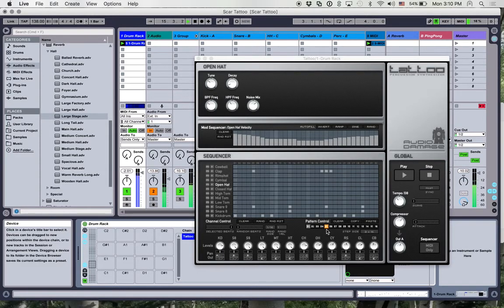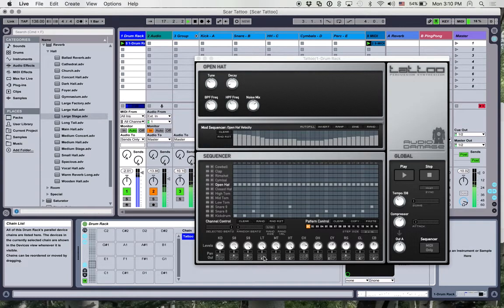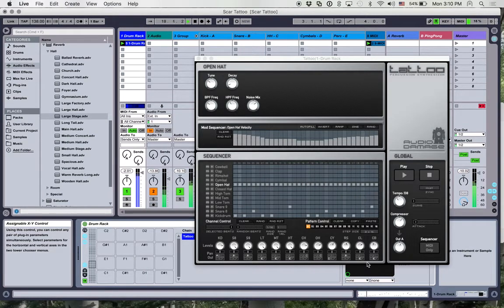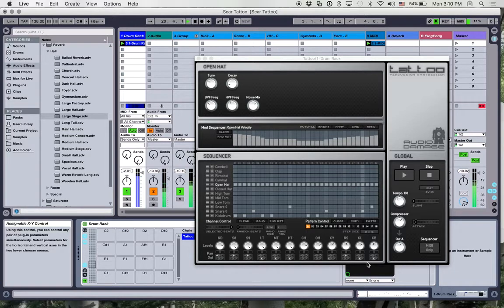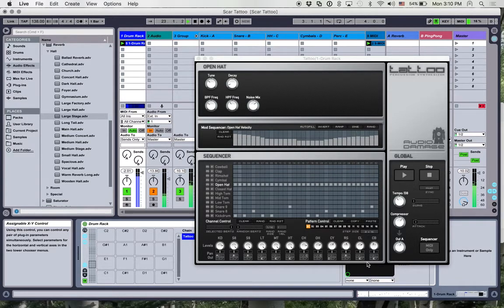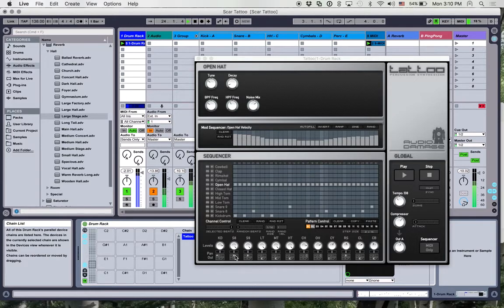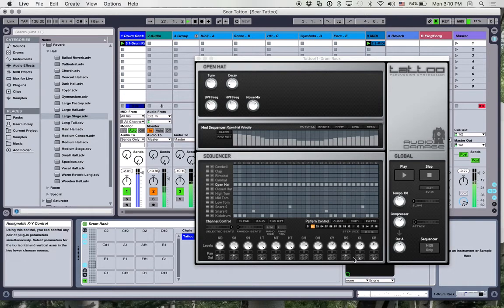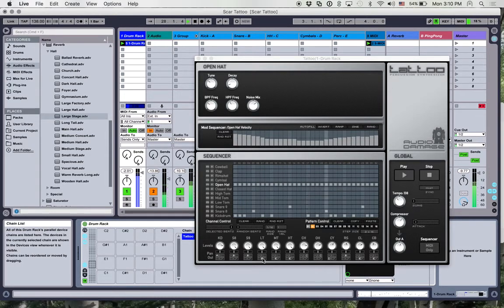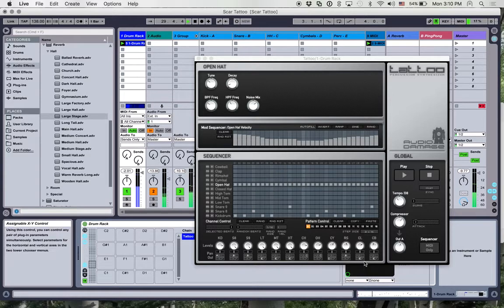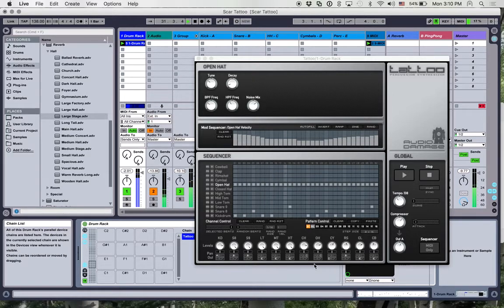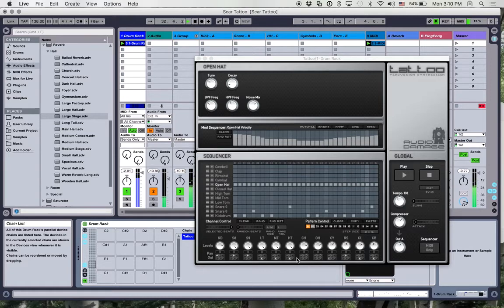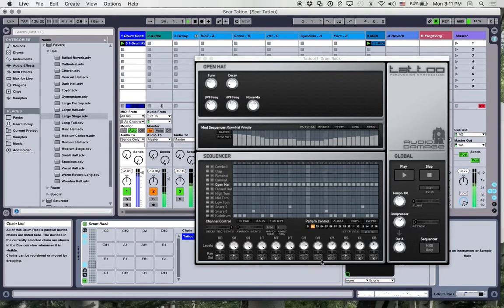One other cool thing about Tattoo is that it has the ability to route the audio output from each of these twelve different voices into one of six buses that then show back up in the DAW as a separate audio channel. So I have mine grouped together so that the kick is on A, both snare sounds and the rim shot are on B, all my percussion so the toms and the cowbell and the clap are on E. I have my closed hat and high hat on C and then the cymbal on D.